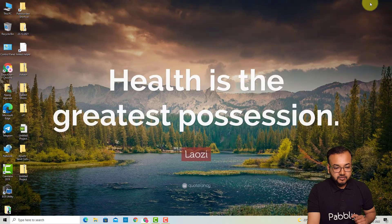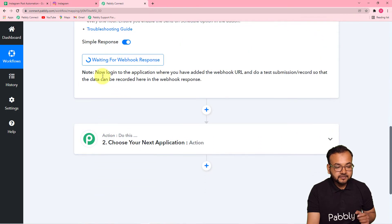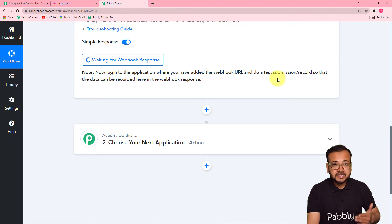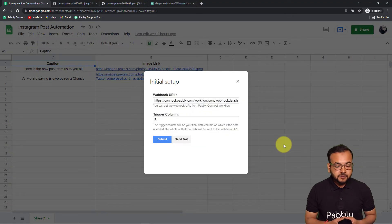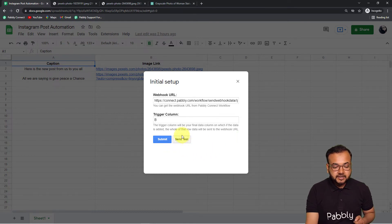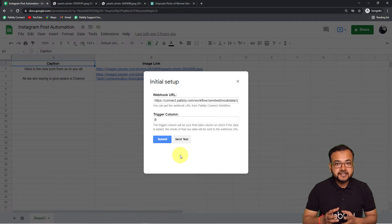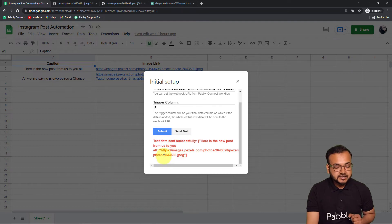When you copy the webhook URL from Pabbly Connect, it starts showing 'waiting for webhook response.' This means you now need to do a test submission — enter the details of a test record in Google Sheets and that data will be fetched into Pabbly Connect as test data to help set up the automation. In the initial setup panel in the spreadsheet, you'll see a 'Send Test' button. When you click it, the data from the first row of the spreadsheet will be delivered to Pabbly Connect as test data. I'm clicking Send Test and you can see 'test data sent successfully'.